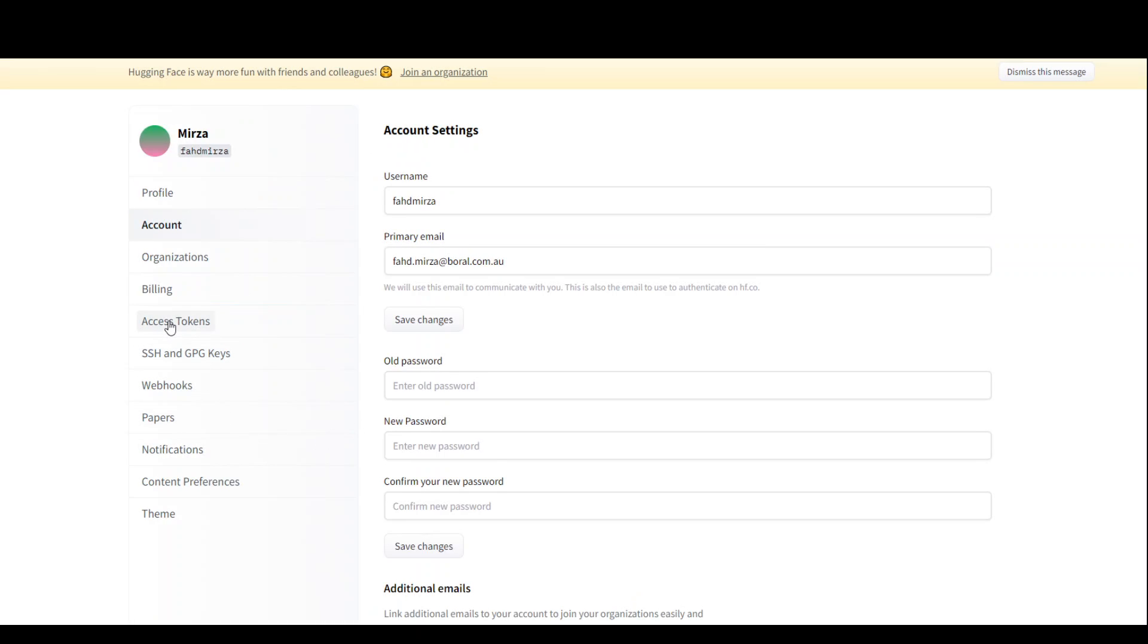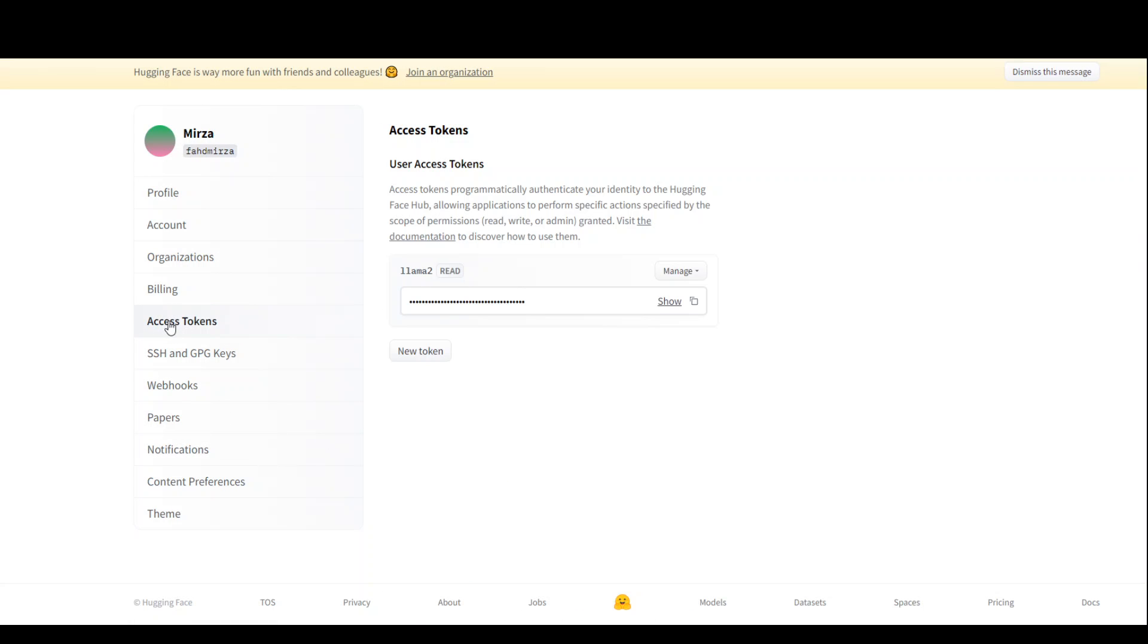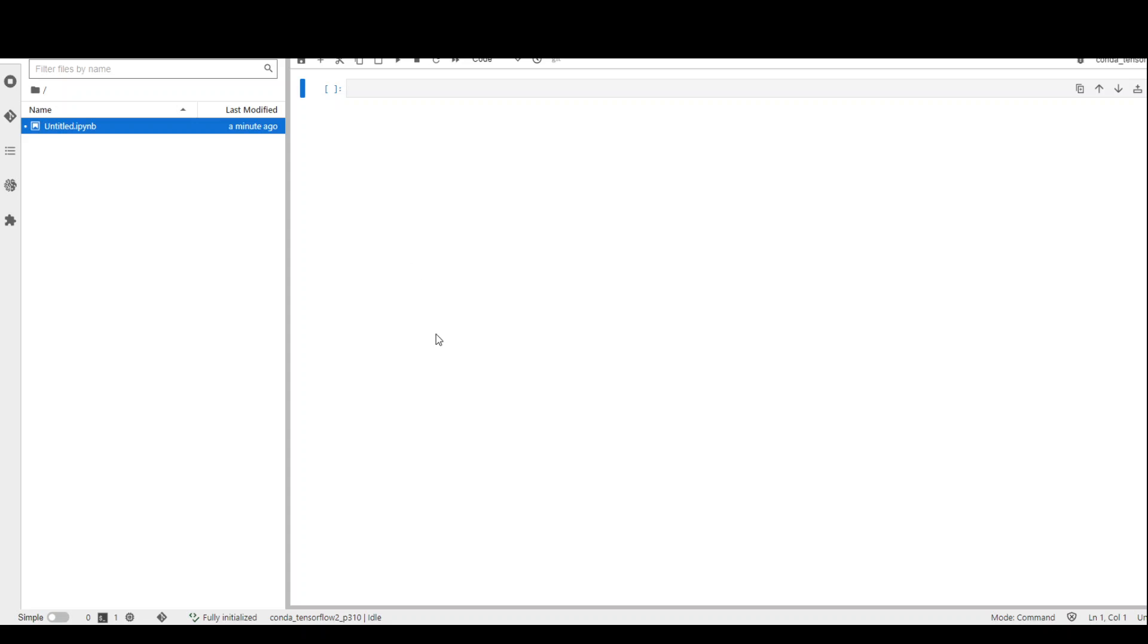And then in the access tokens, you can either create a new token or select an existing one. I already have an existing token and will be using it in my notebook.